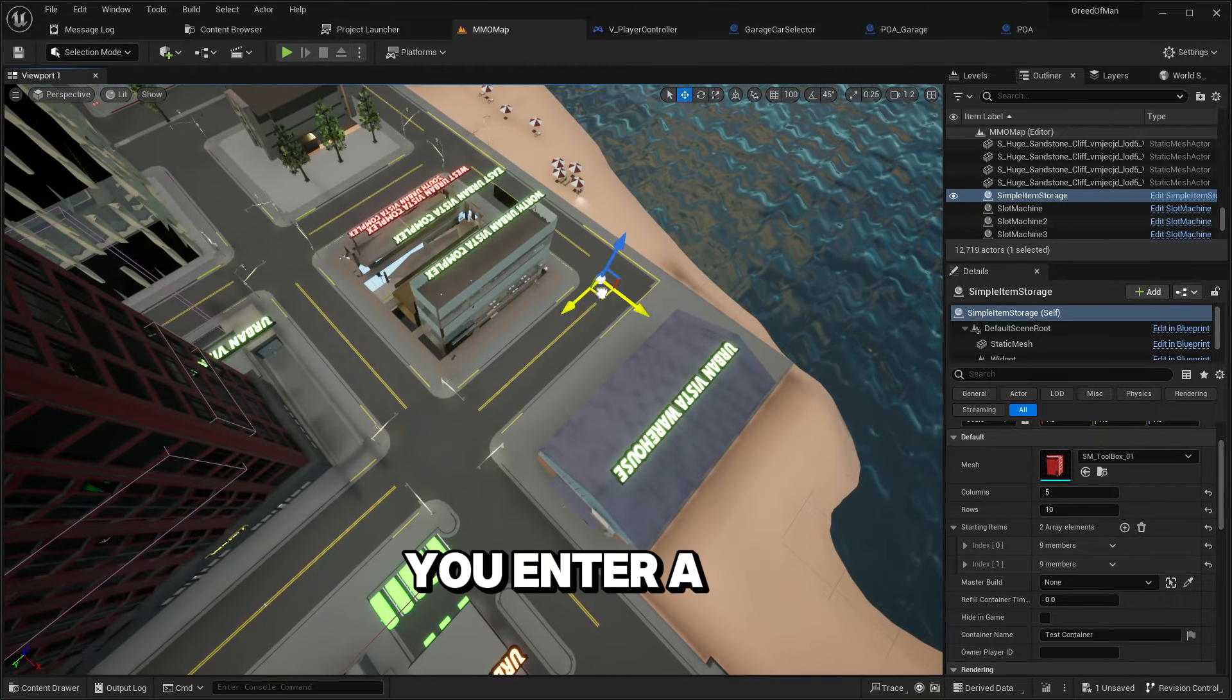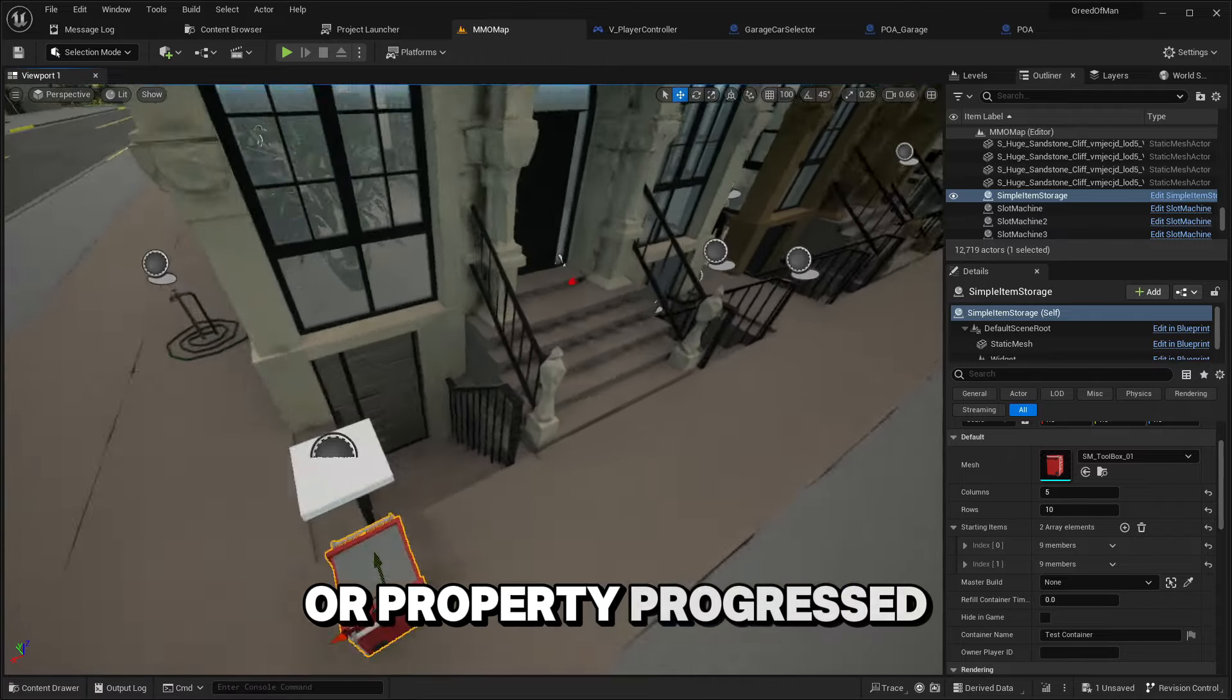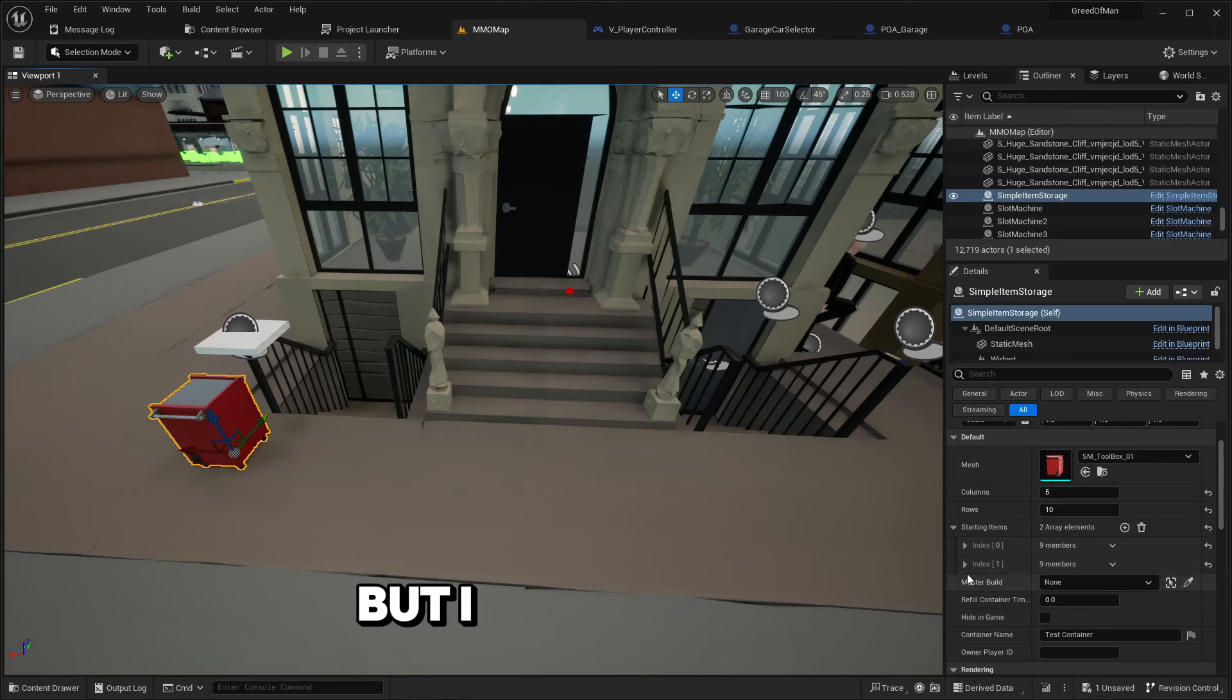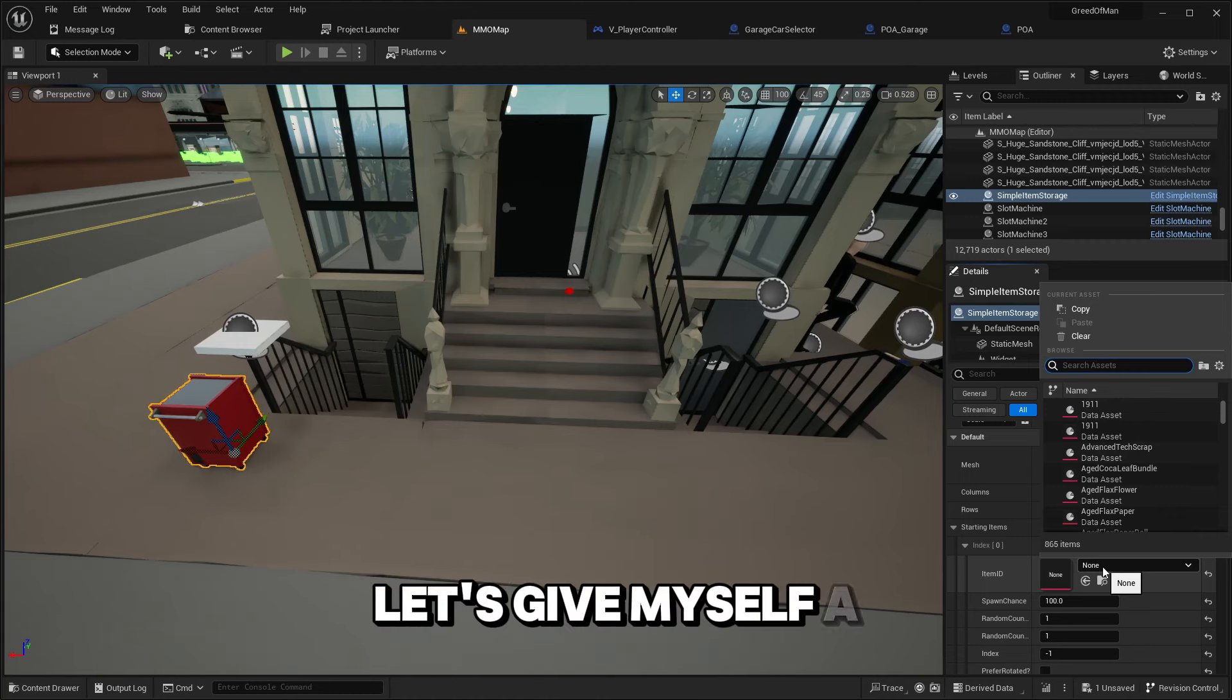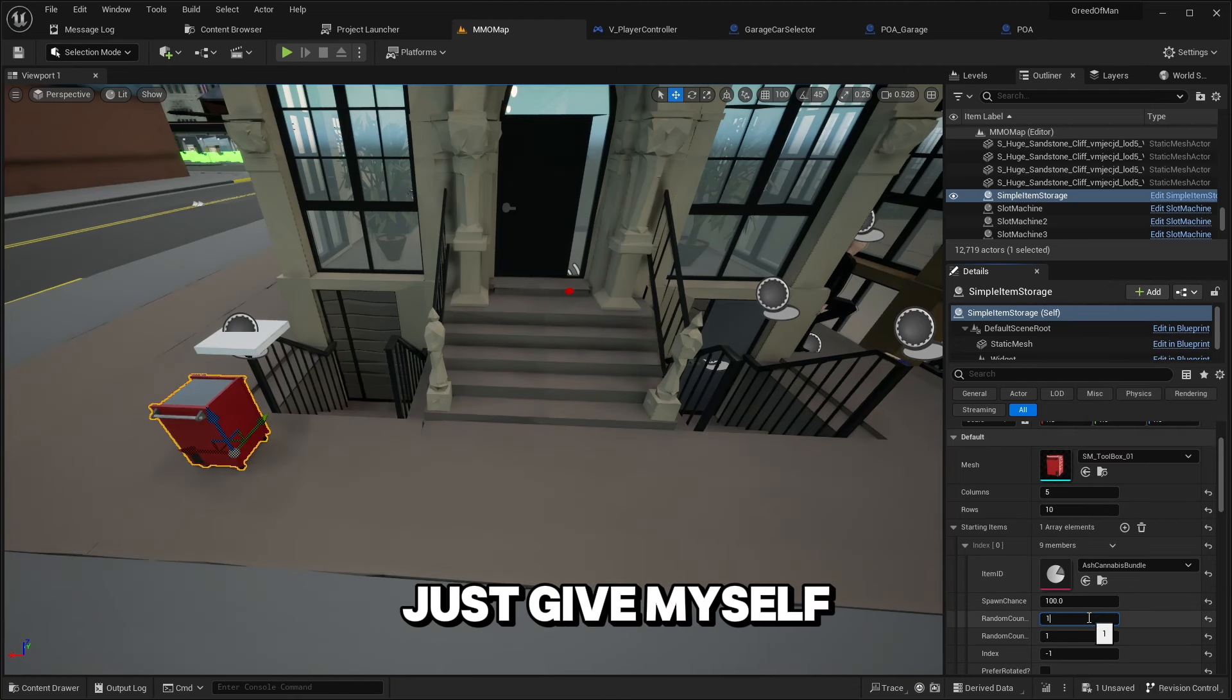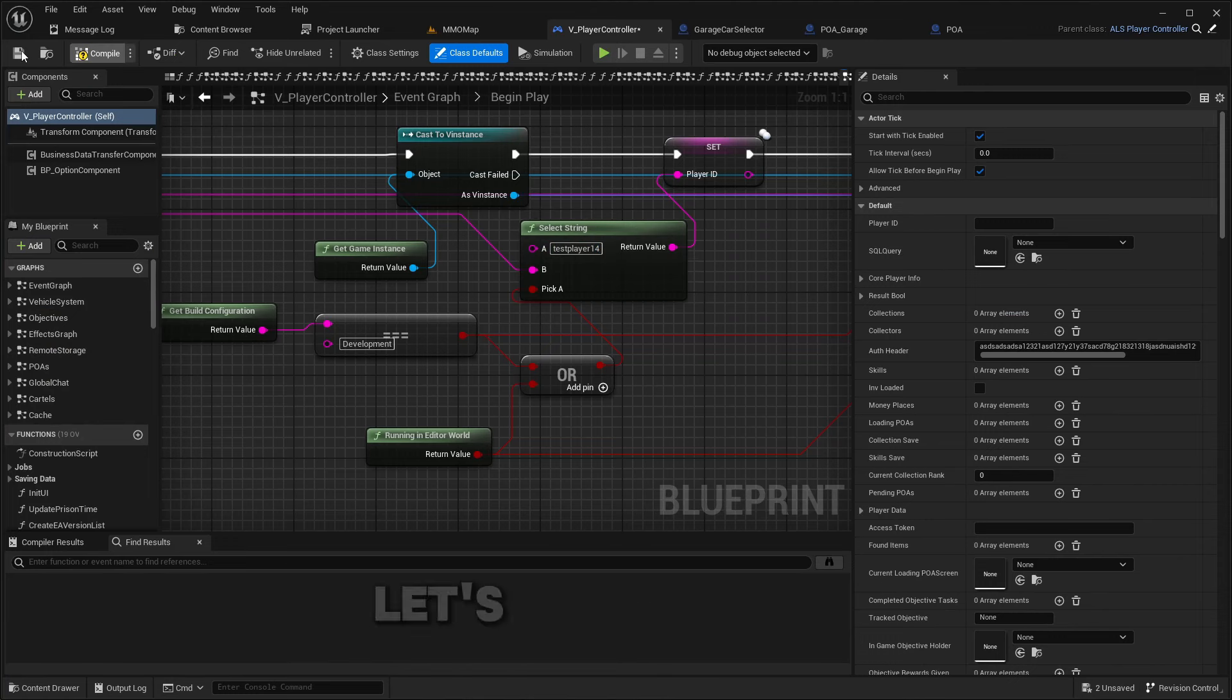Now on to the next bug. It's something with when you enter a new business or property while having a previous business or property progressed, it seems to set you back. But I wasn't able to recreate it the last time I tried fixing it.